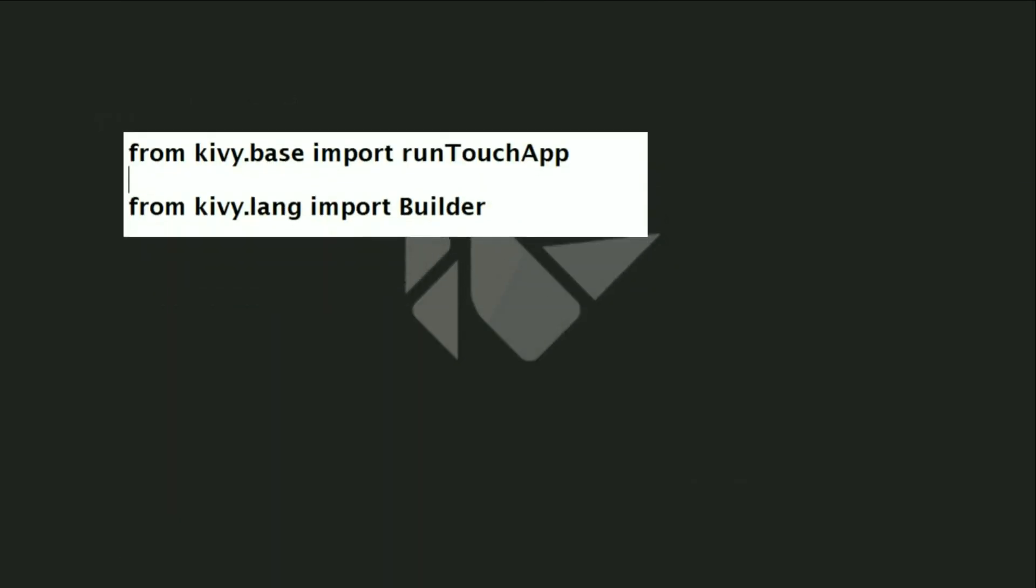At the beginning, we will import the runTouchApp from the base. The benefit of the runTouchApp is that it helps me run whatever I create and helps me apply touch on my layout or window.